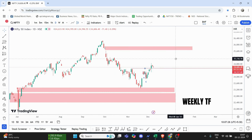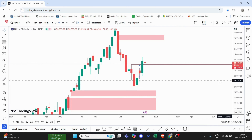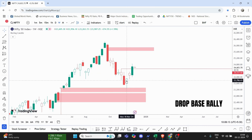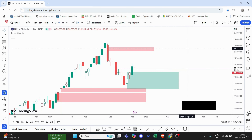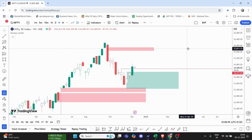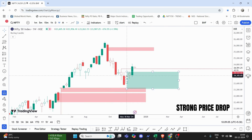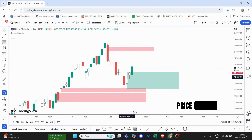We have to remove the old analysis. In the weekly time frame, we have to check the price. In the weekly time frame, there is a drop-base-rally. There is a demand zone. We have to trade directly. The most important information is that the price has dropped in the drop-base-rally.